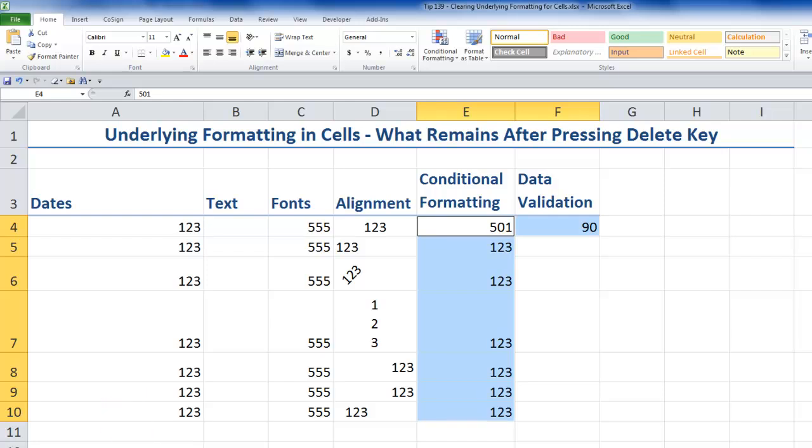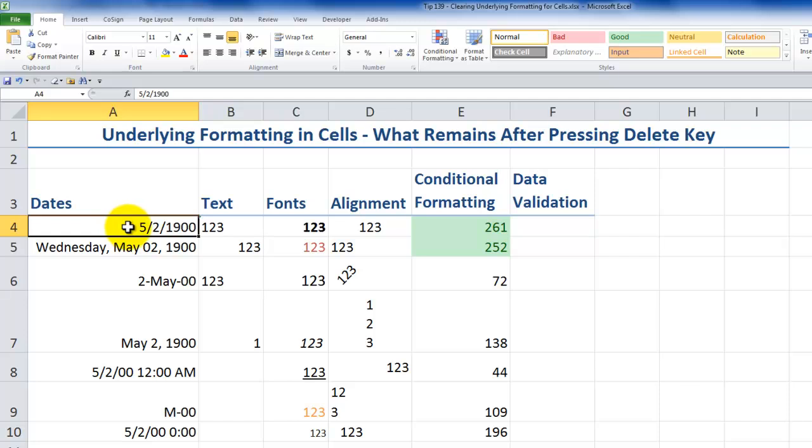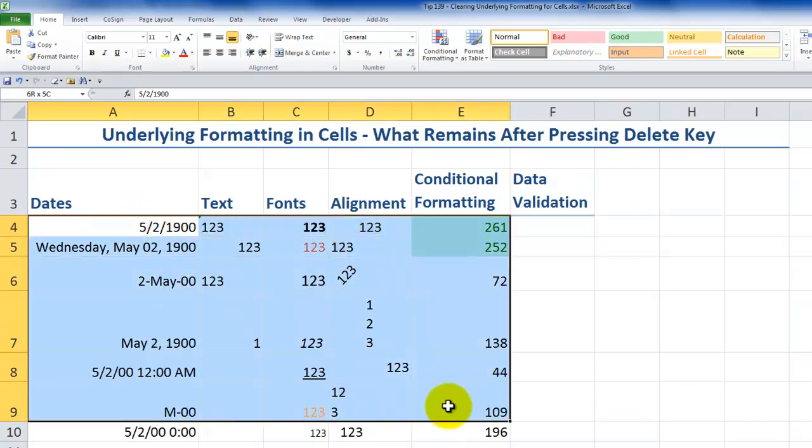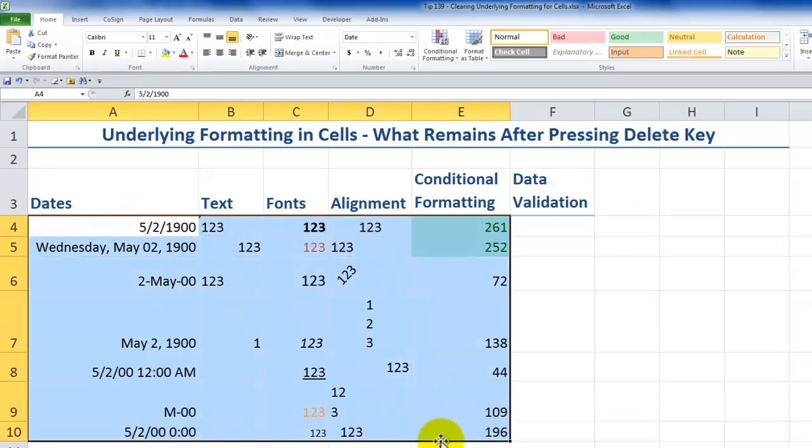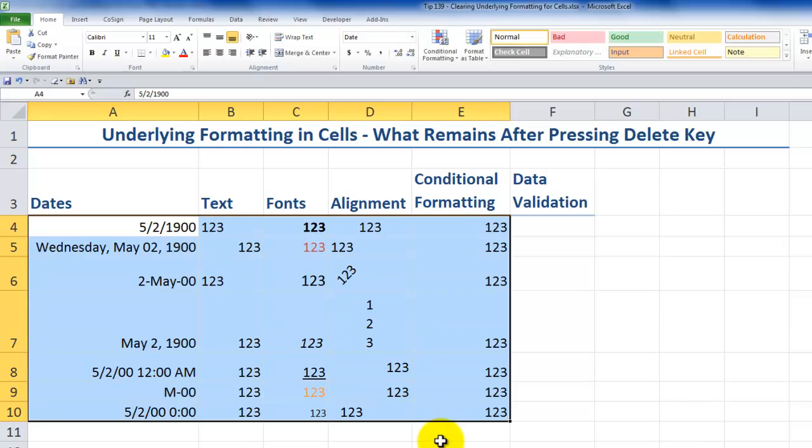So without realizing that there could be underlying formatting, we could have a mishmash over here. So let me just delete the cells, which deletes the content, does not delete the underlying formatting. One, two, three, control, enter. And there you go. I have a mishmash.